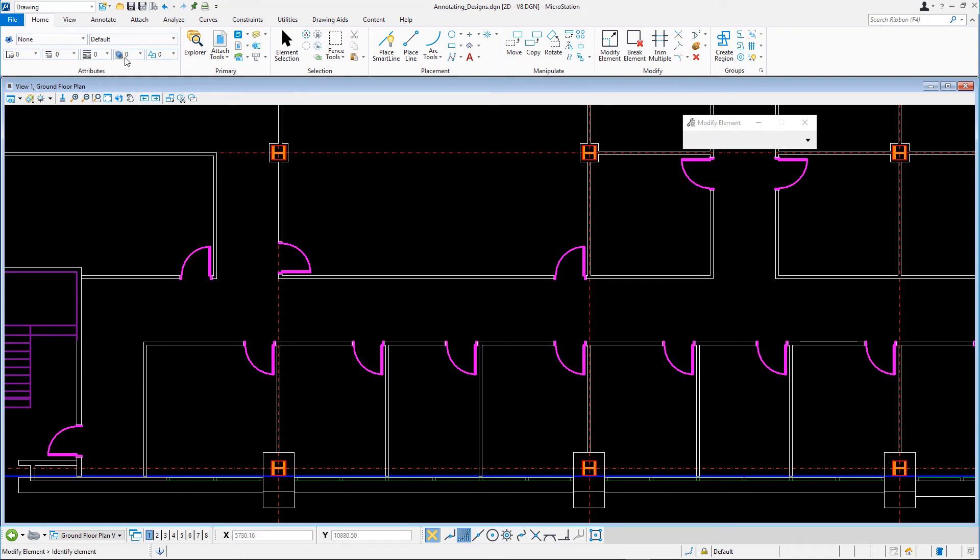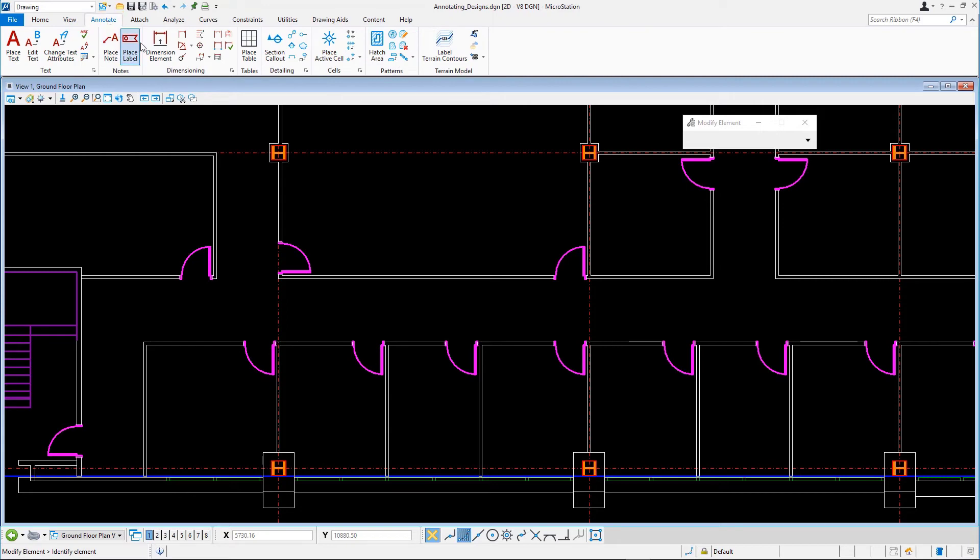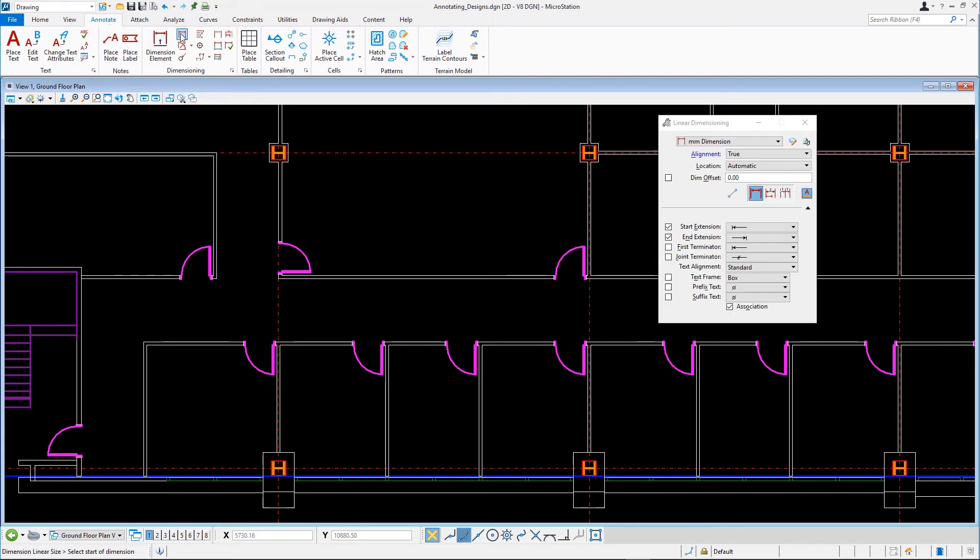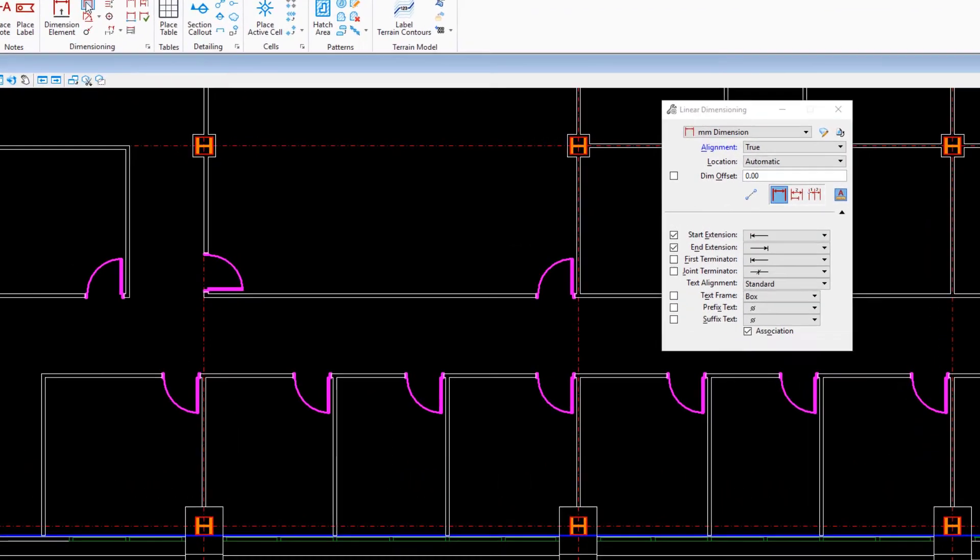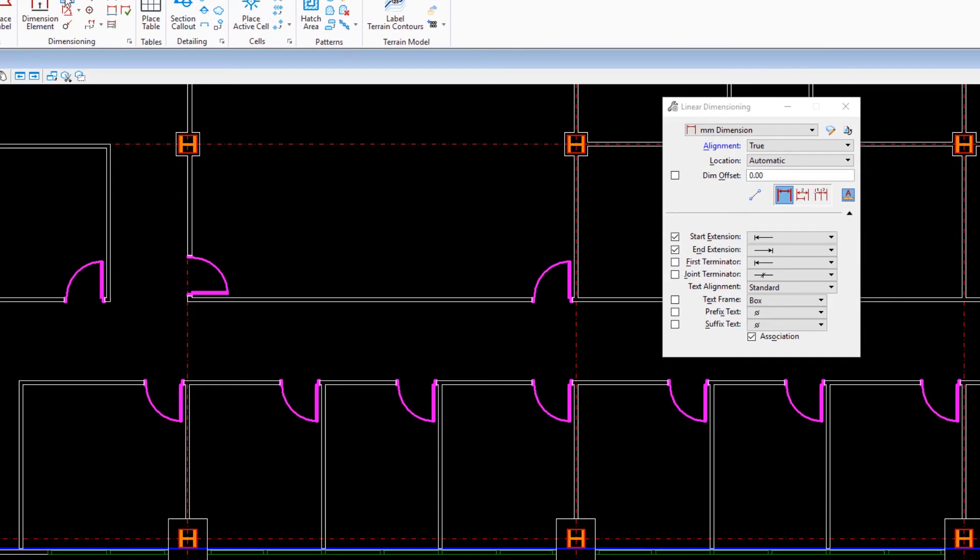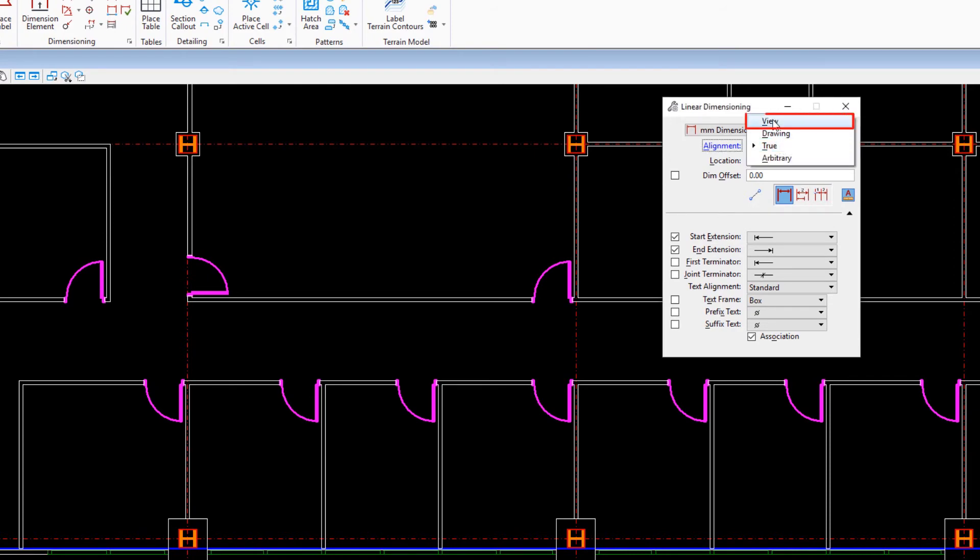On the Annotate tab, in the Dimensioning group, select the Dimension Linear tool. In the Tool settings, set the alignment to View, and select the first of the three tool icons, Linear Size.